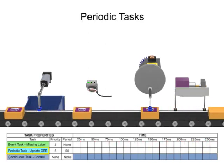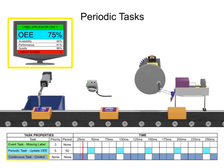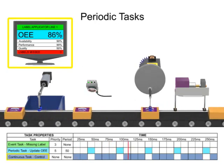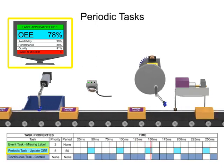A periodic task is assigned to execute every 50 milliseconds to update a visual display with current OEE data.